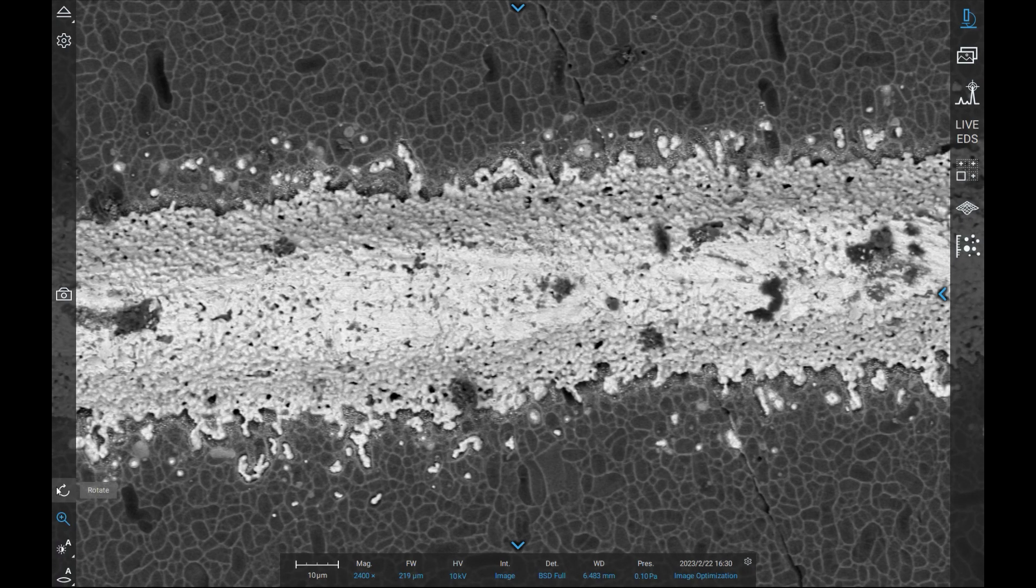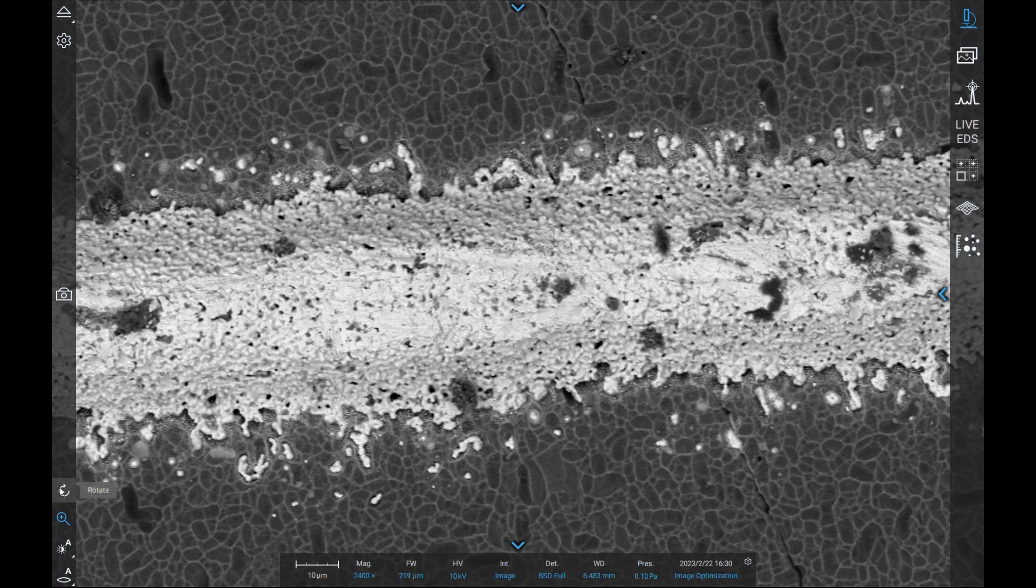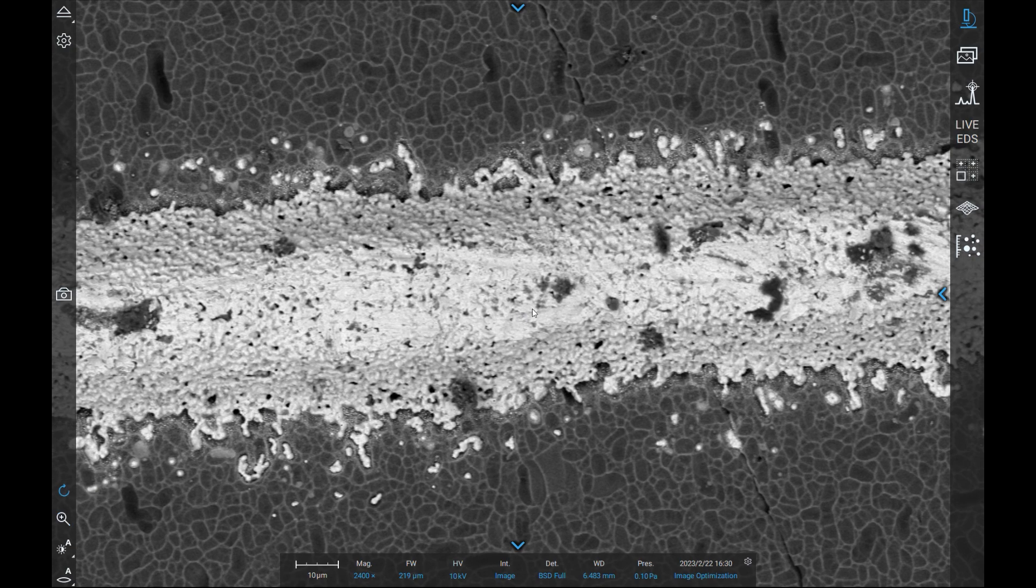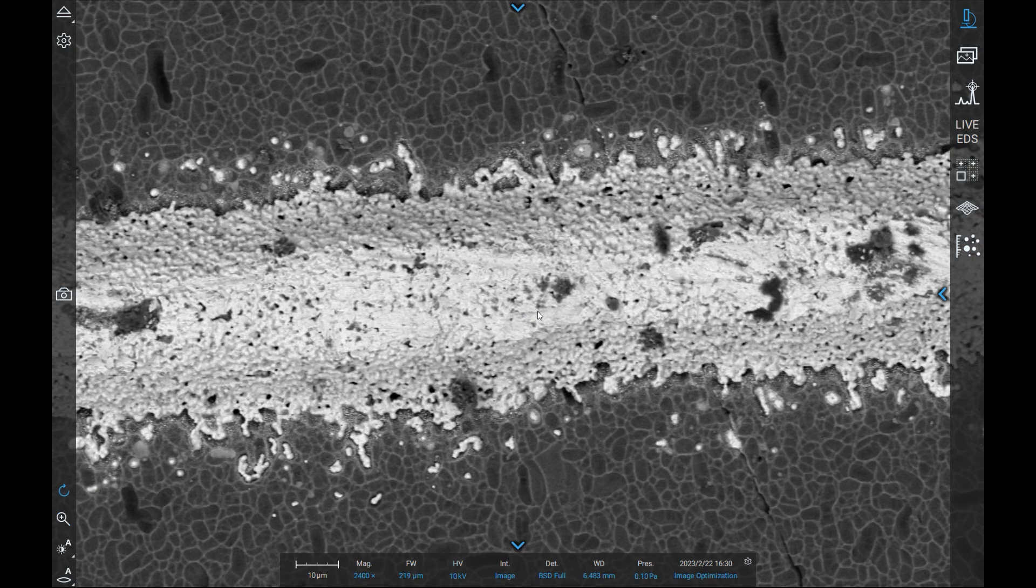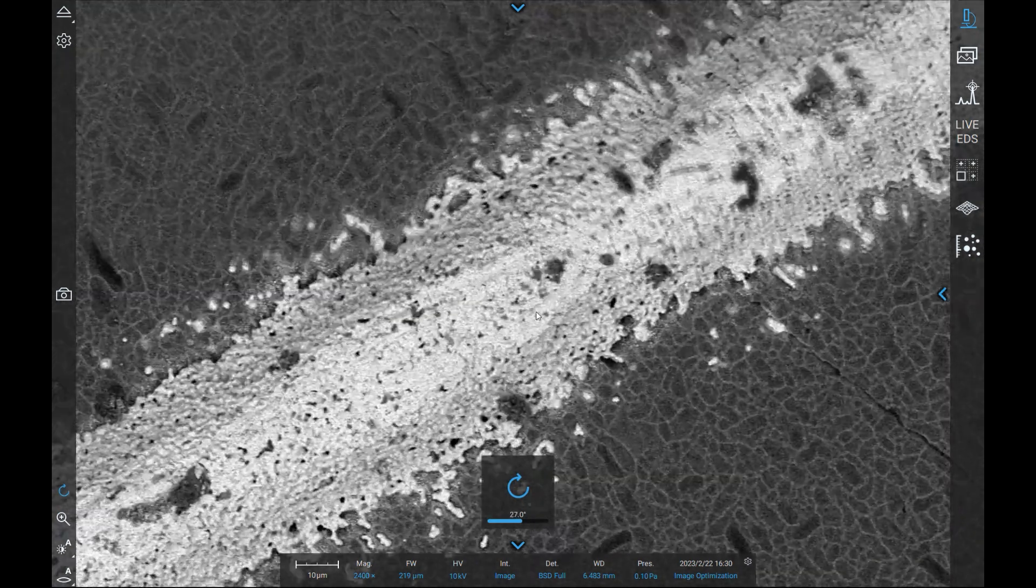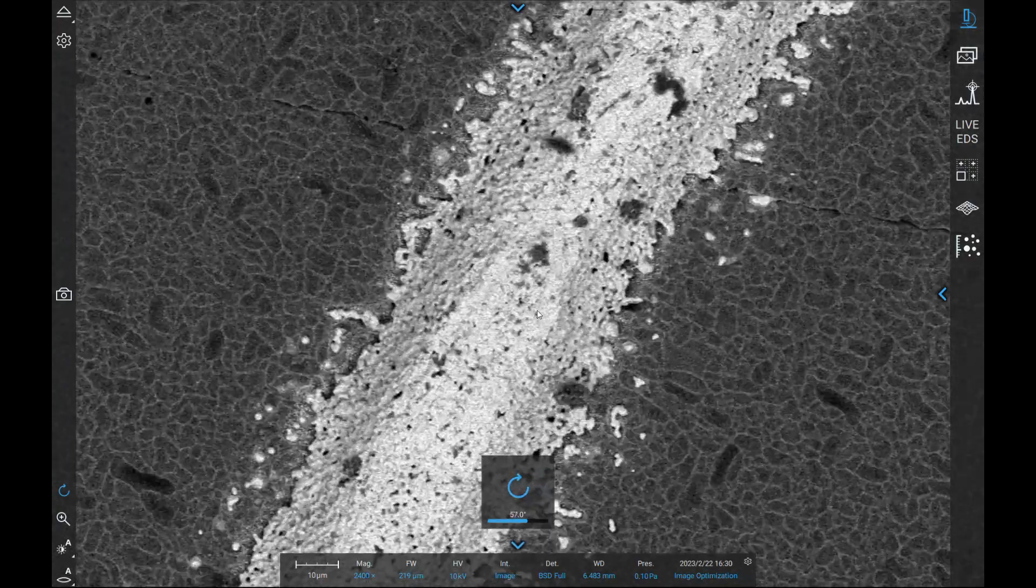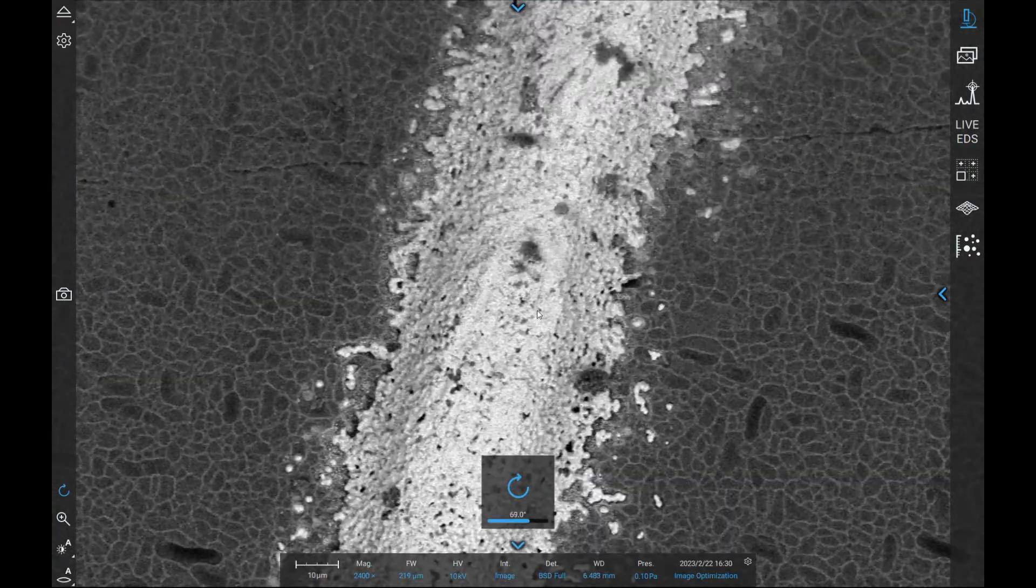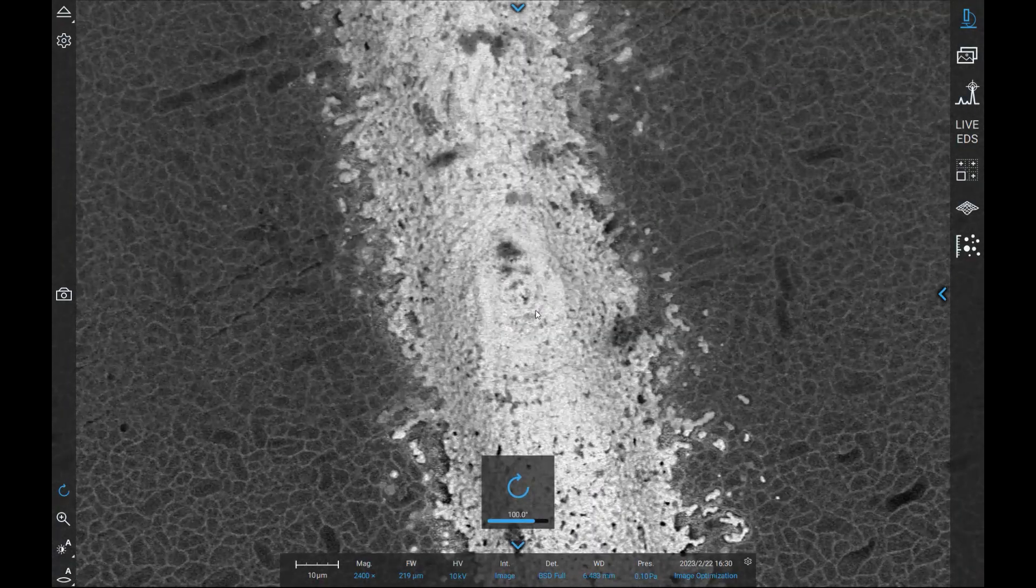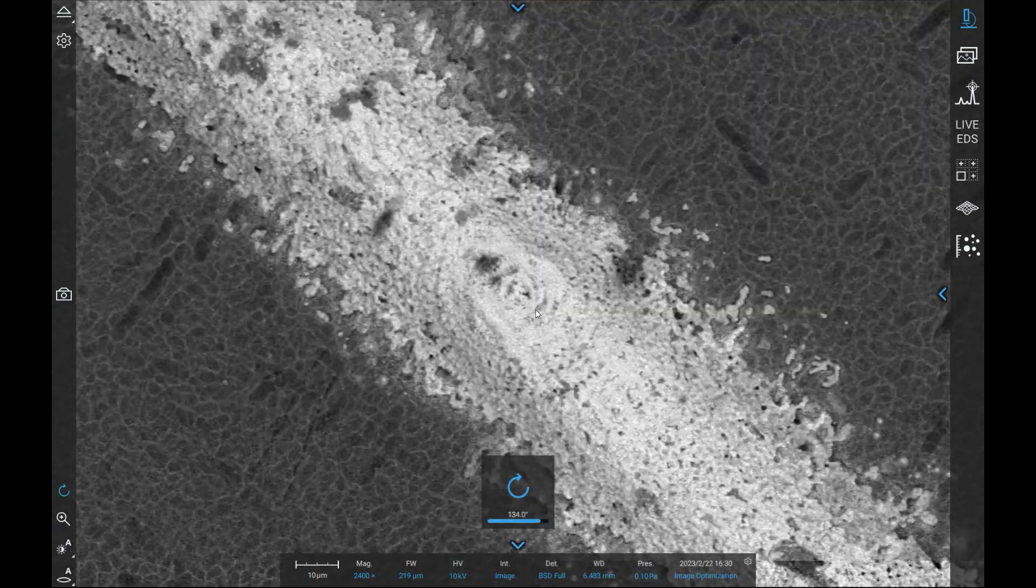While not physically rotating the sample, this tool changes the scanning pattern of the electron beam to provide an artificial rotation. The result is an easy and super-fast way to change the orientation of your image in a full 360-degree range.